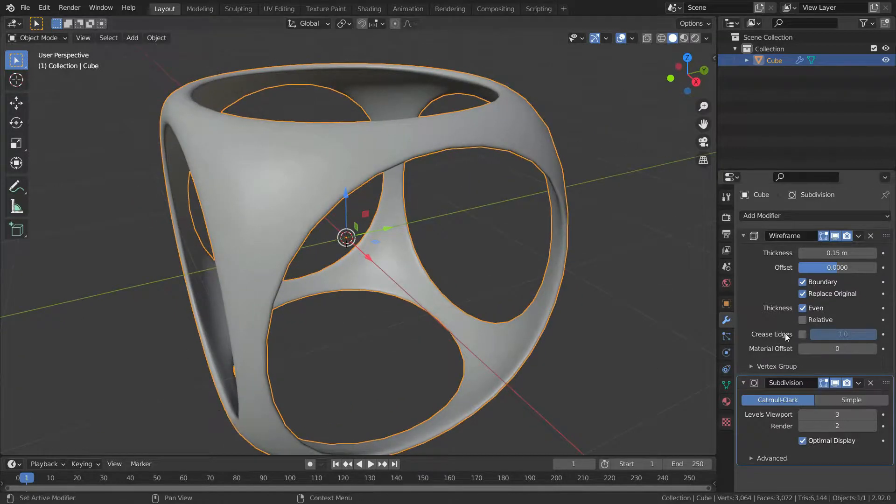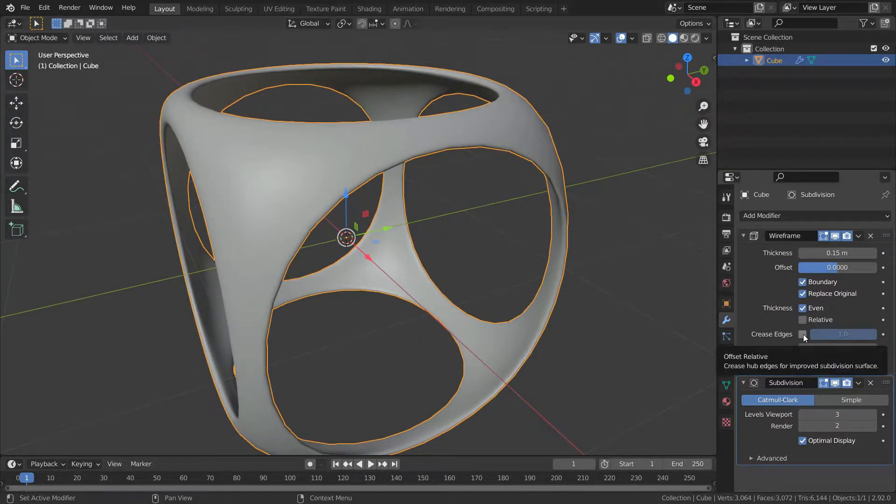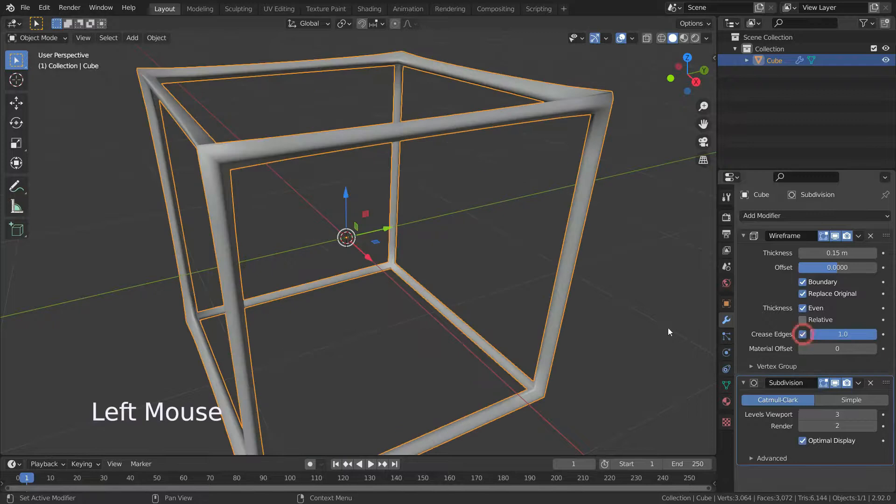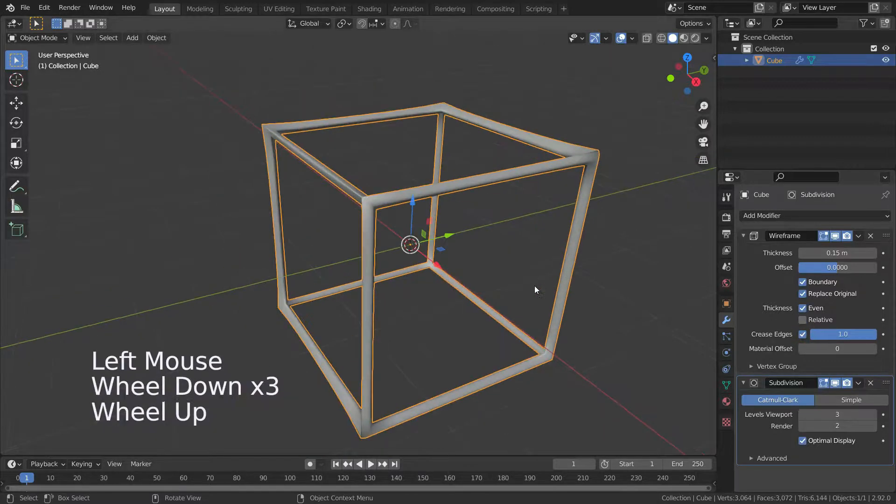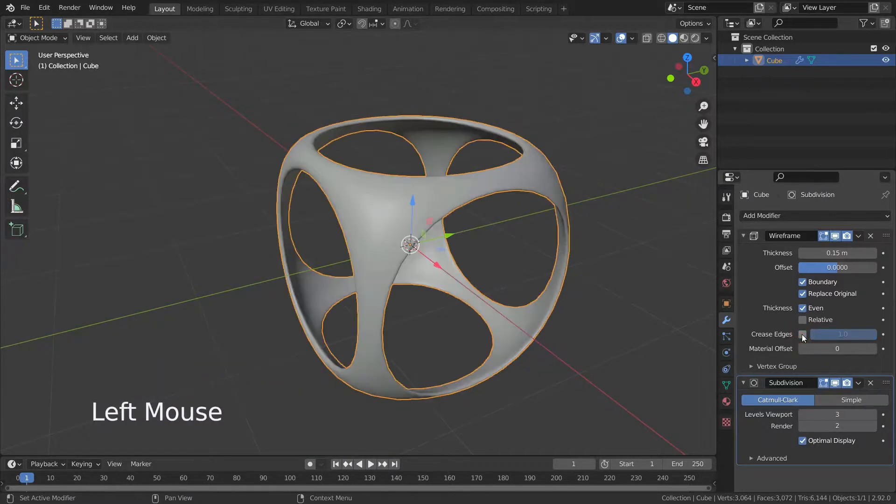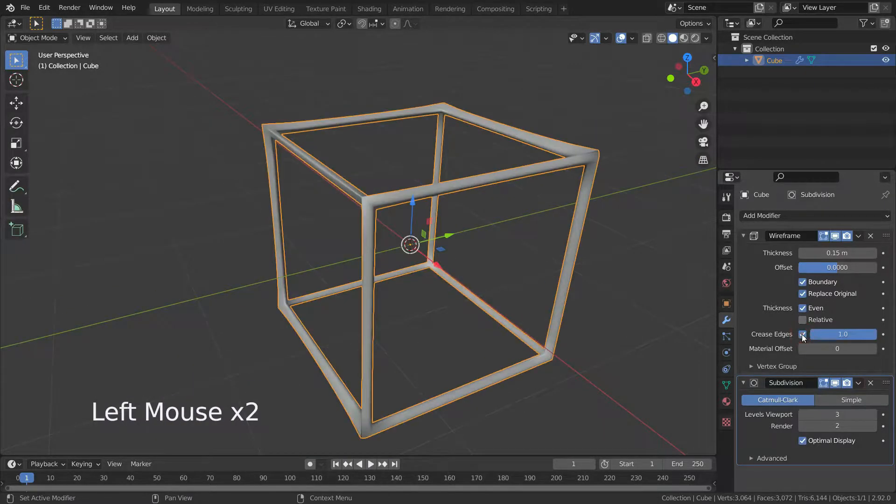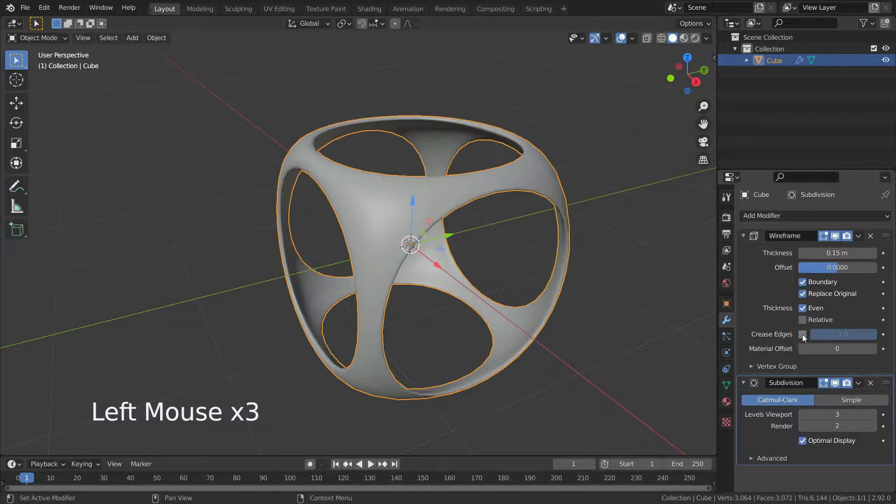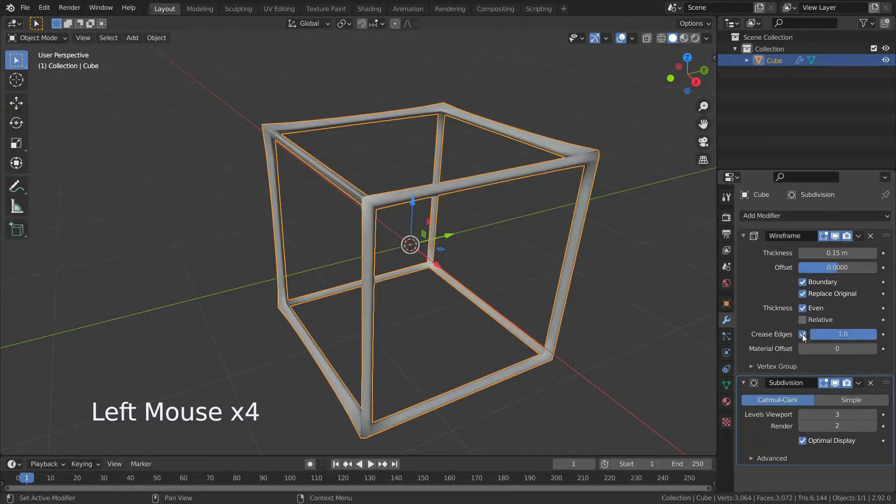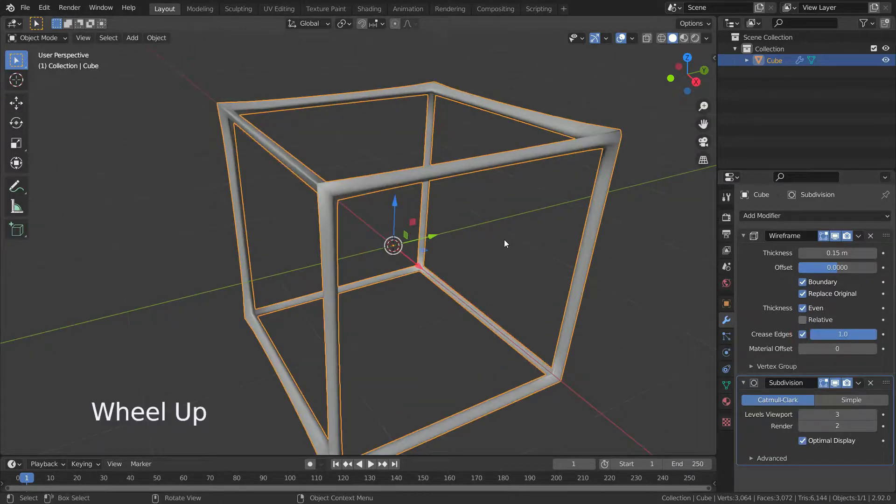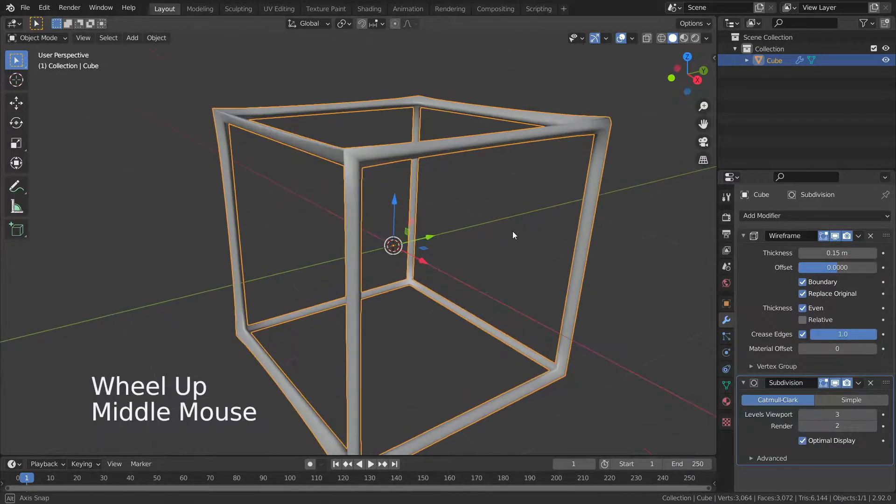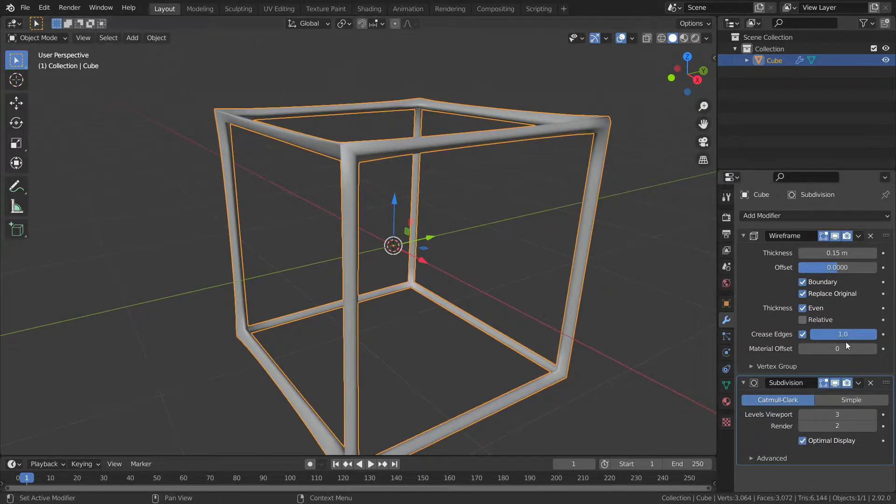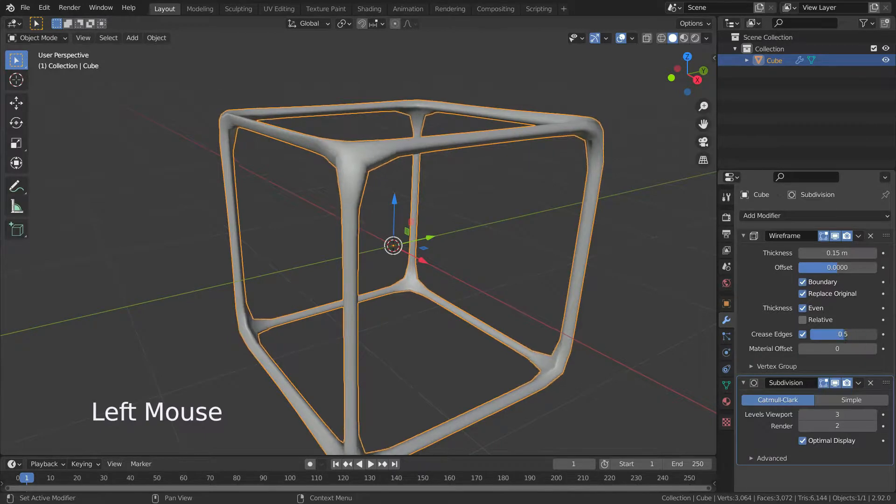Let's enable the crease edges option. This option is intended for usage with the subdivision modifier. It is basically used to prevent those edges from being smoothed out by the subdivision surface modifier.